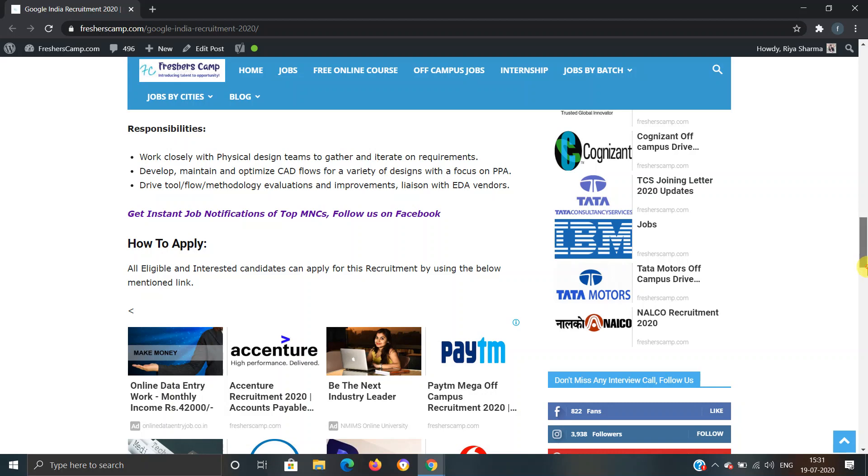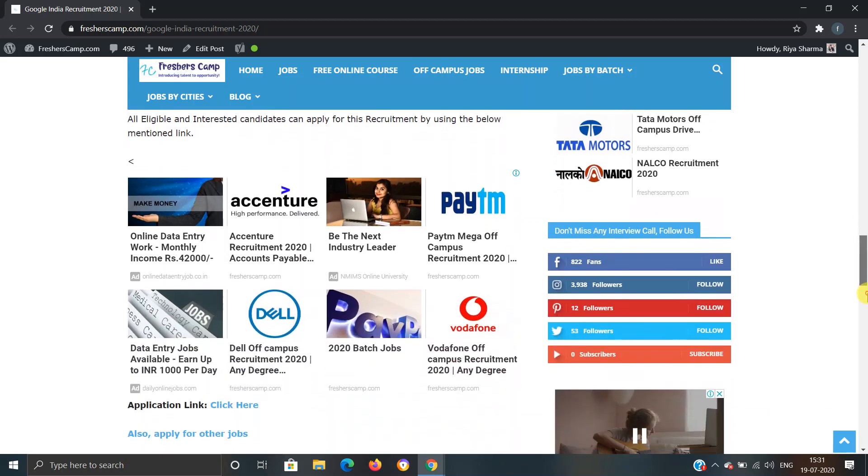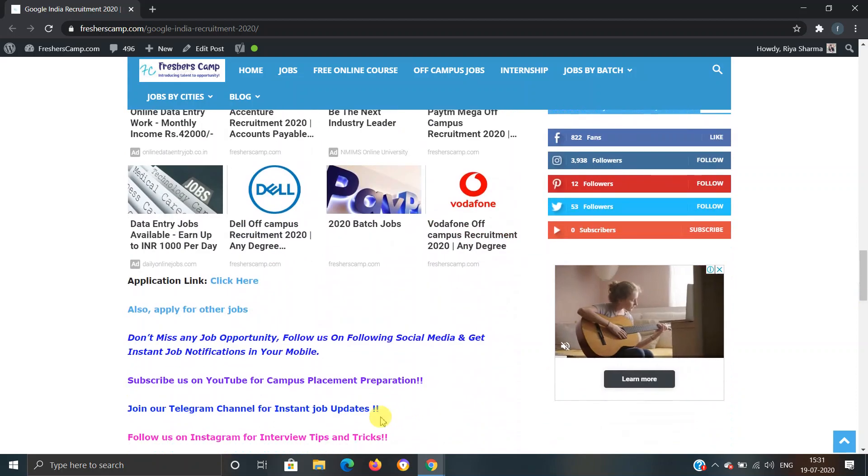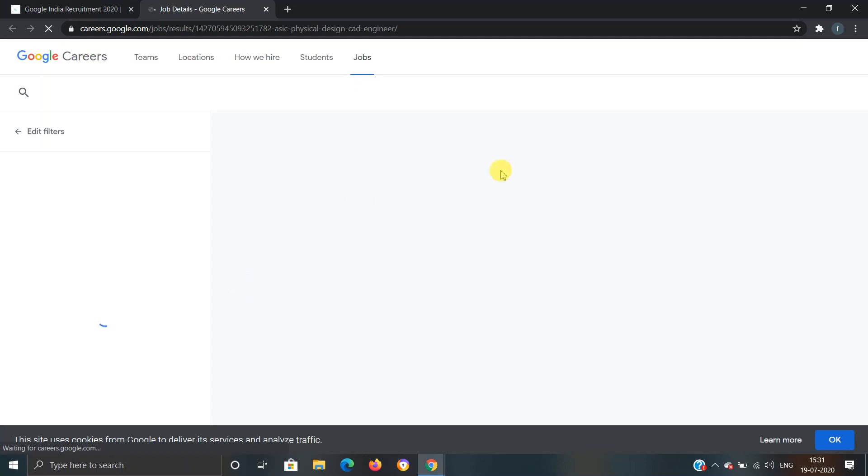How to apply for Google India Recruitment 2020? We have provided a link here. You have to click on this link and you will move to another website.